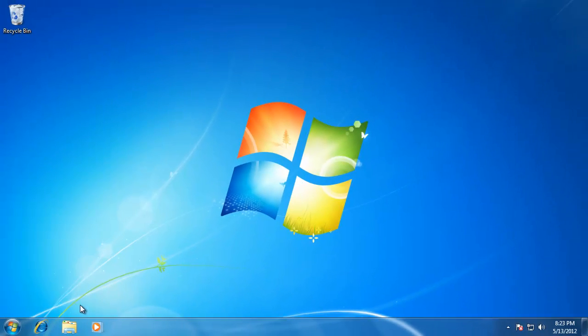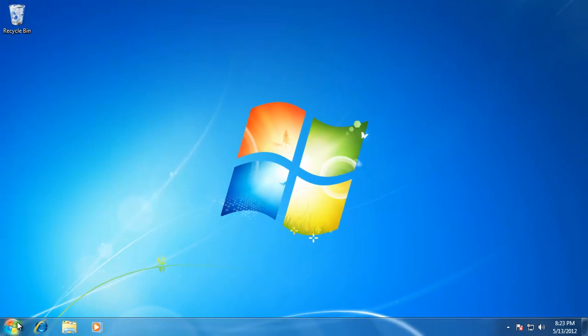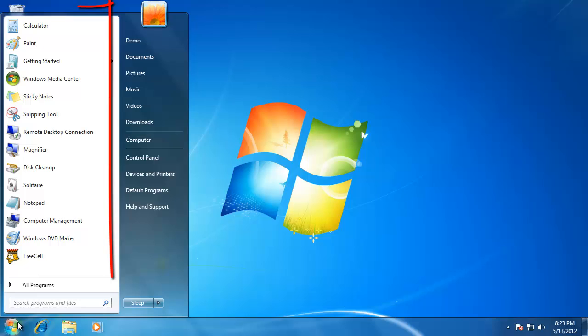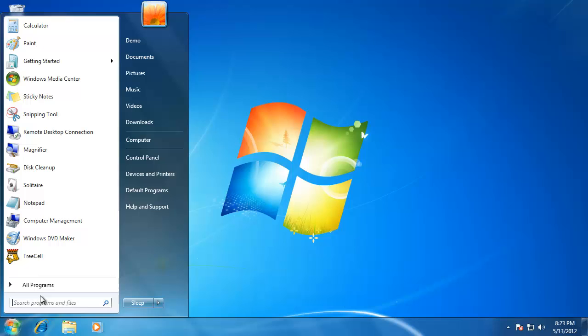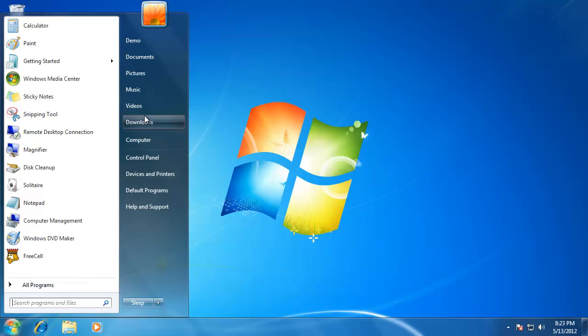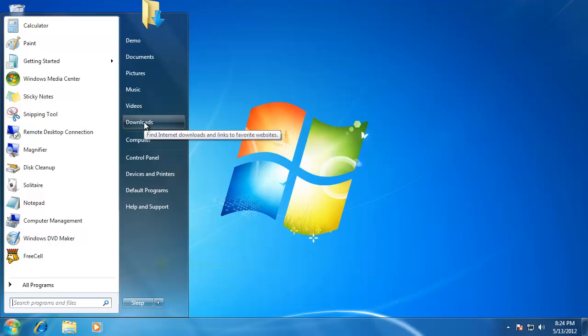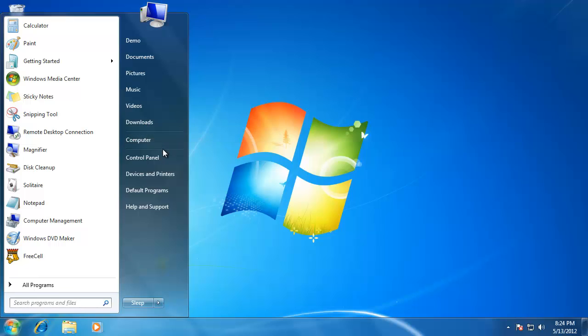When I go back to the start menu, we can now see that it is displaying 15 of the most recently used programs on the left. On the right, it added a link to the videos and the downloads folder. You can also see that the games link has been removed.